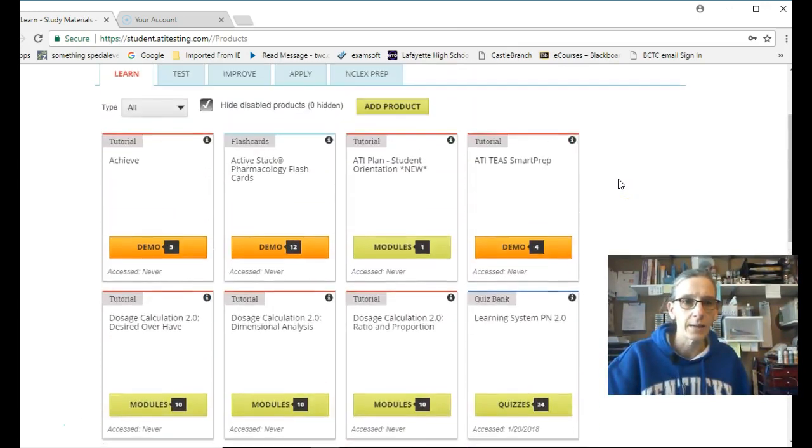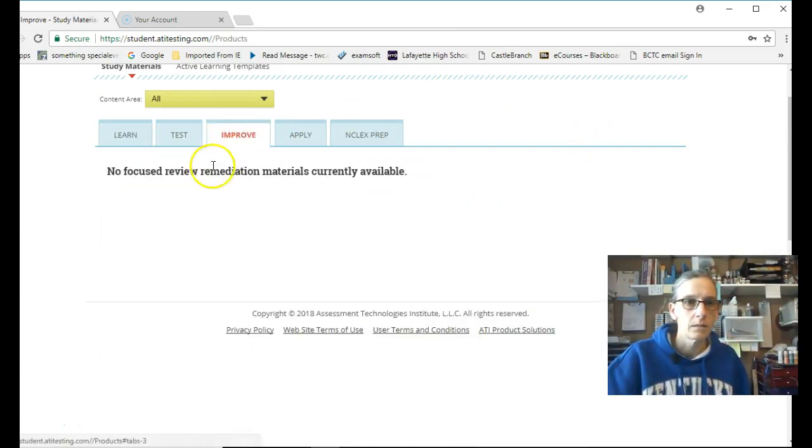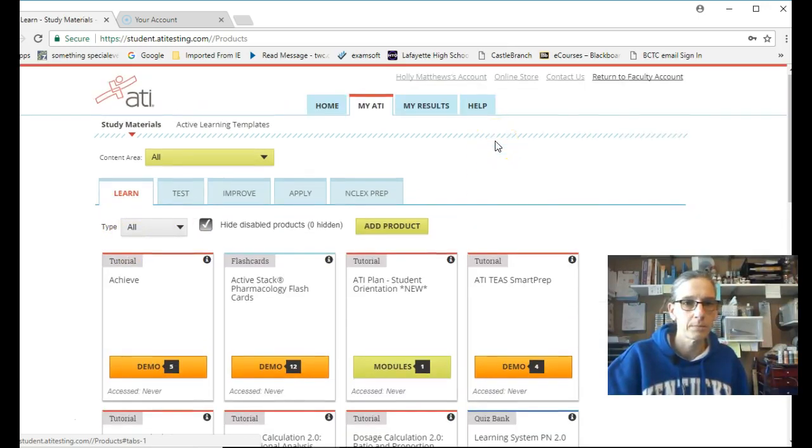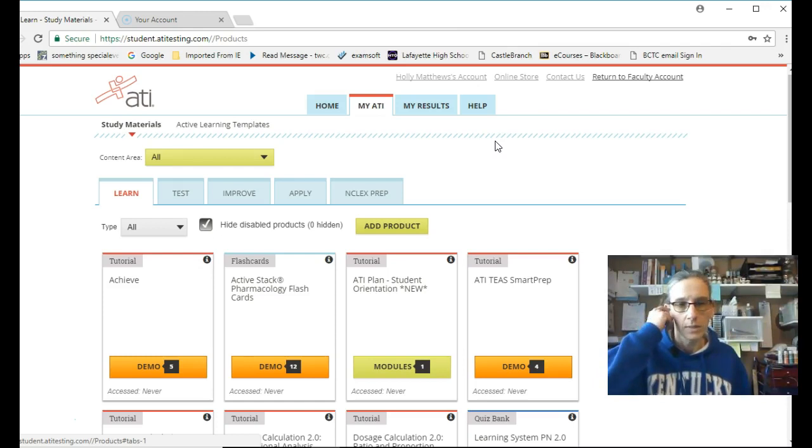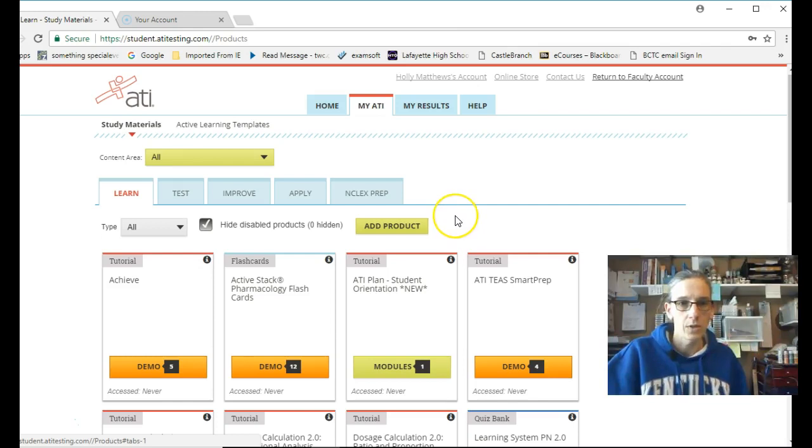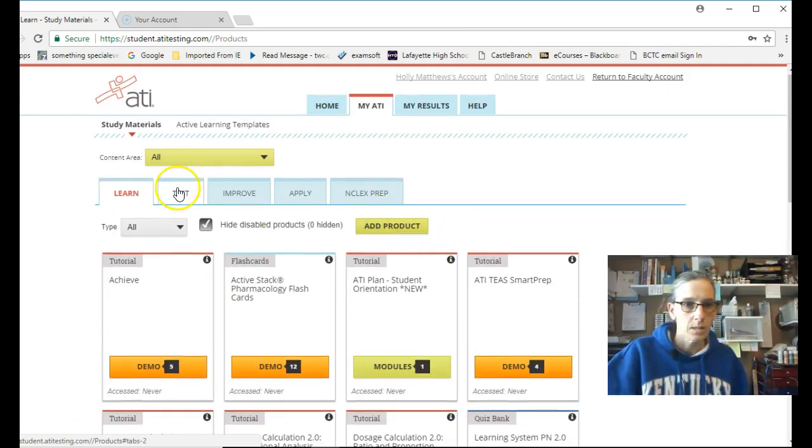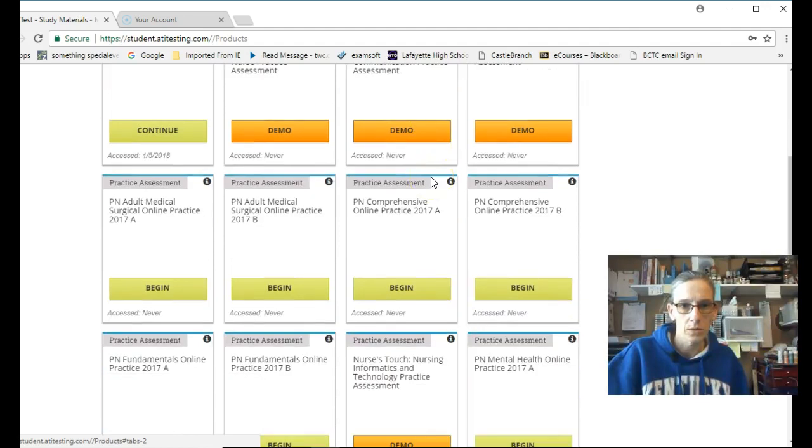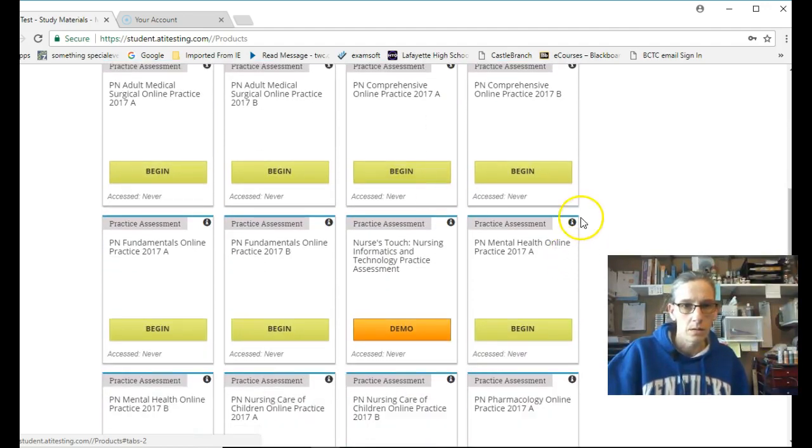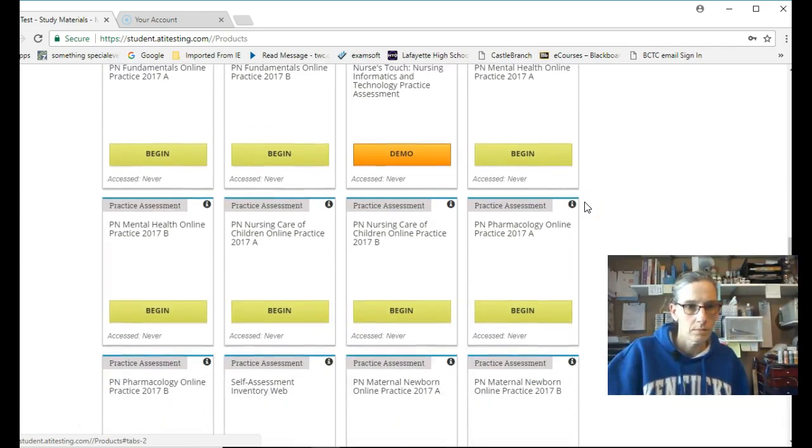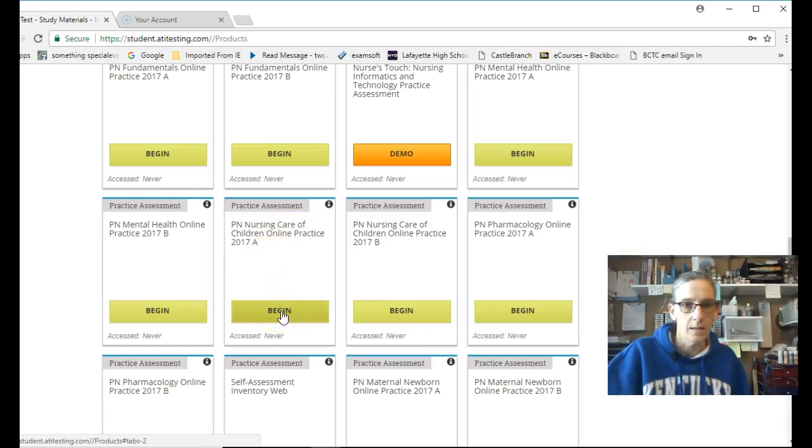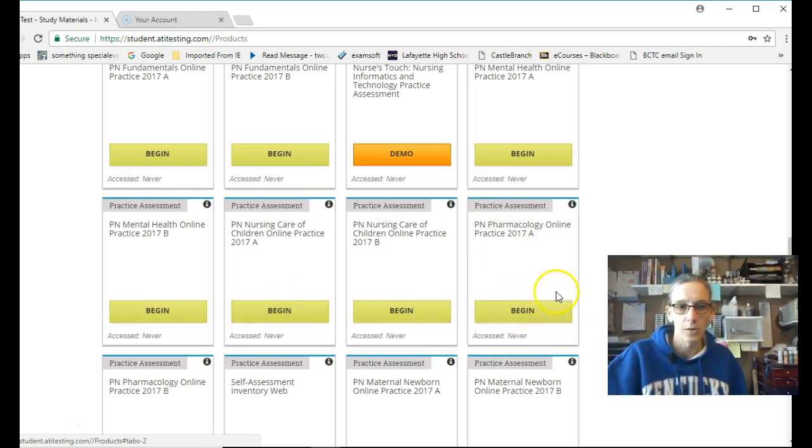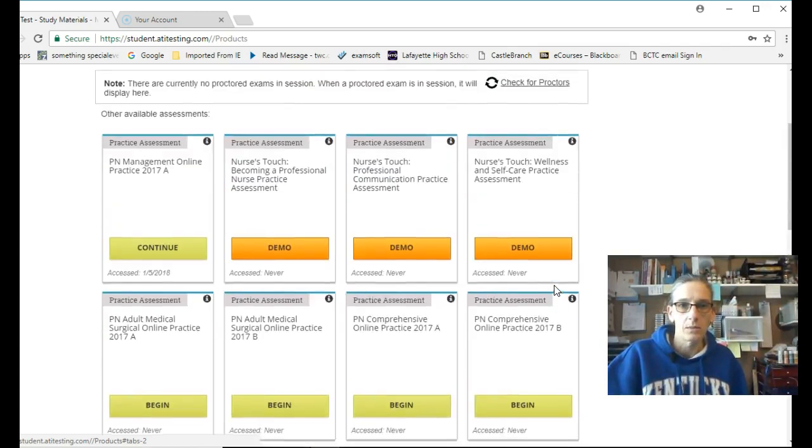Now when you did the, I don't have any focused review remediation products, but when you did your test, your practice test, would you have another one coming up? It's in here, practice, assessment, which one did you all do? I think what's getting ready to come up is this one, children, nursing care of children, practice test A. So you would begin it, do the practice test. Oh, pharmacology. That's what you did right here. You would begin it, do the test. Then when you're done with that, you would come over here and go to improve.